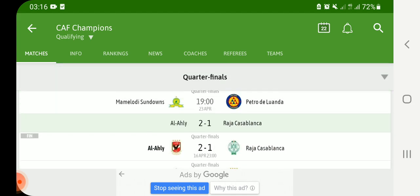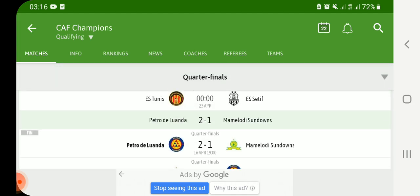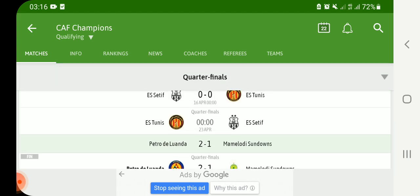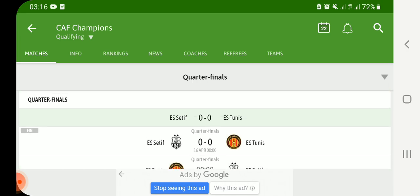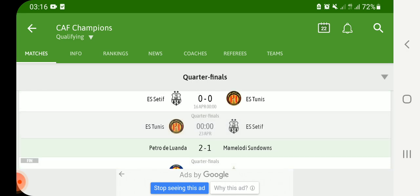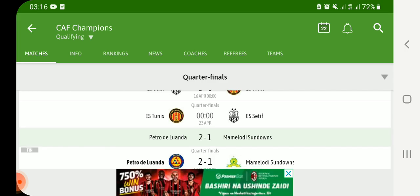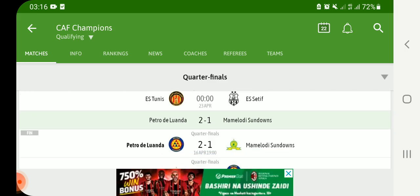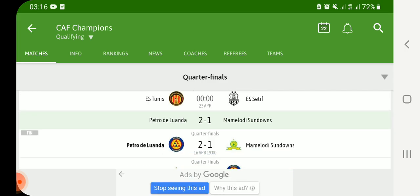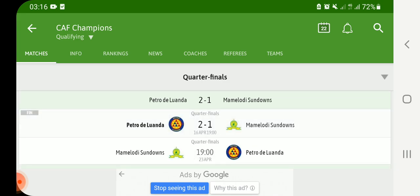This is CAF Champions League guys. You can see all the matches for the quarter-final stage. We are going to focus on the matches Espérance Tunis versus ES Sétif, and also Raja Casablanca versus Al Ahly — we are going to focus on these matches today.